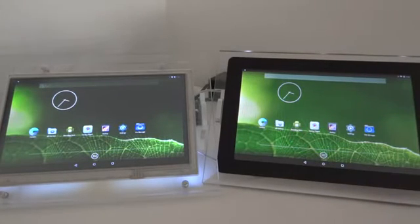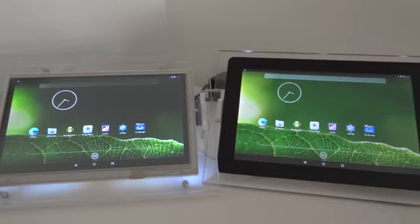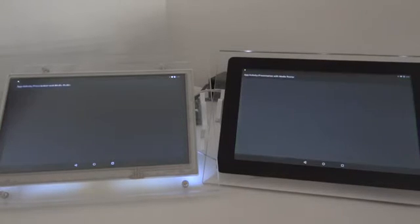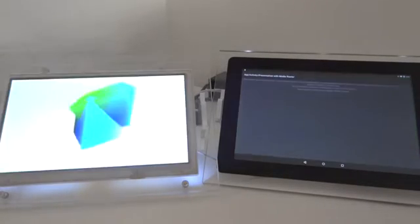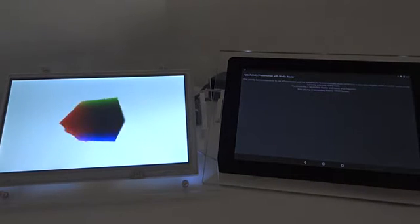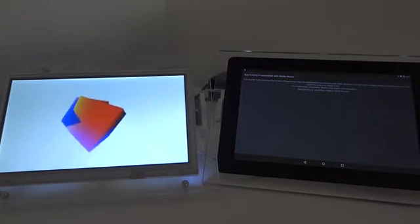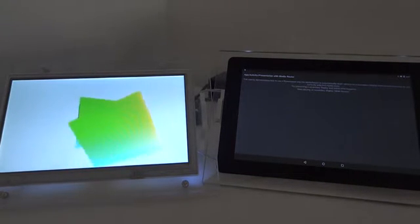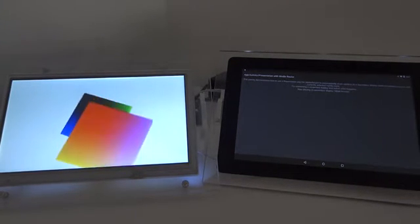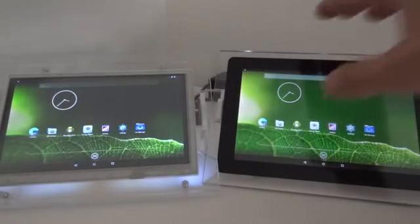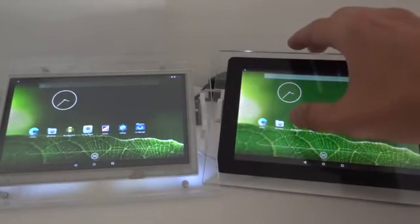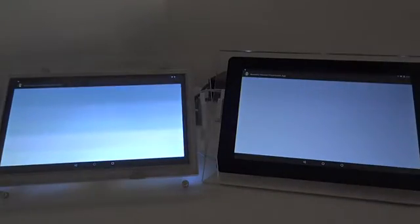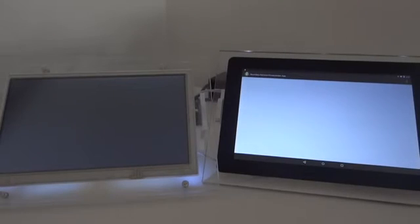Google has what is called the Presentation API, which allows you to have different content on each display but still using only one application. Building upon that, we made something that allows you to start one application per display.